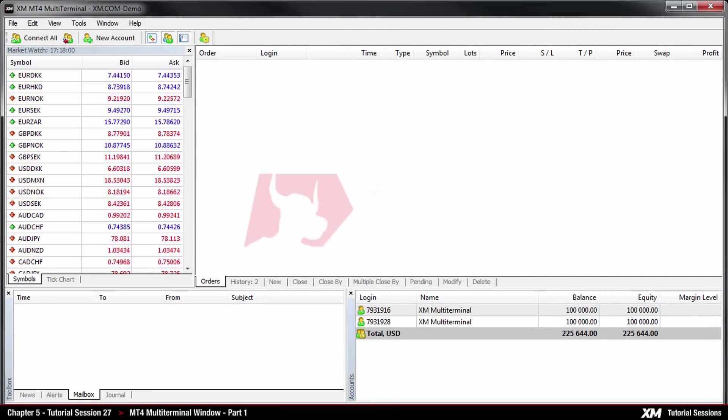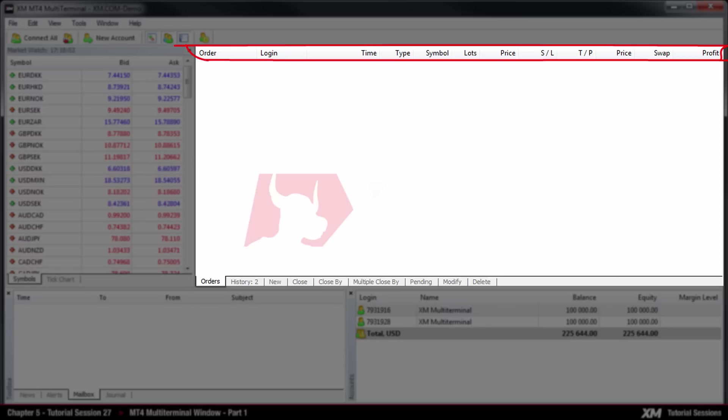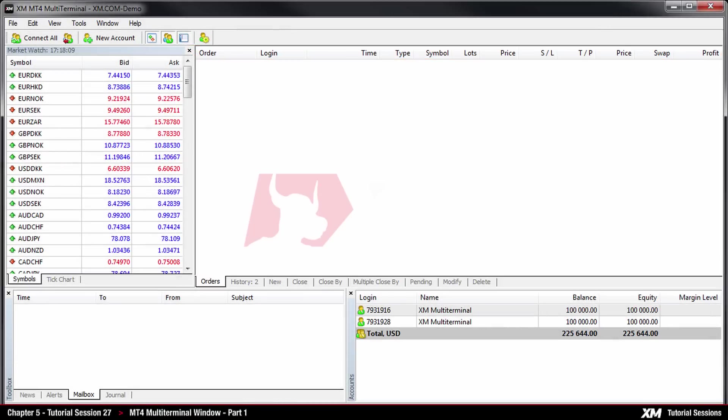The bigger panel in the center of the screen is called terminal window, and it displays your active, pending and closed trades and all the historical prices.